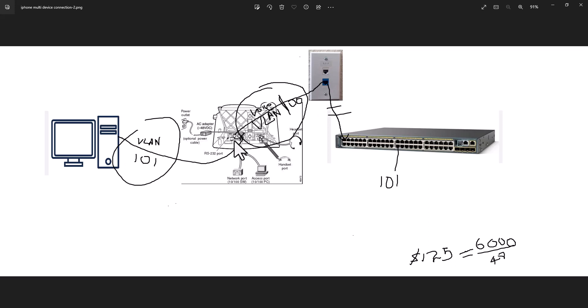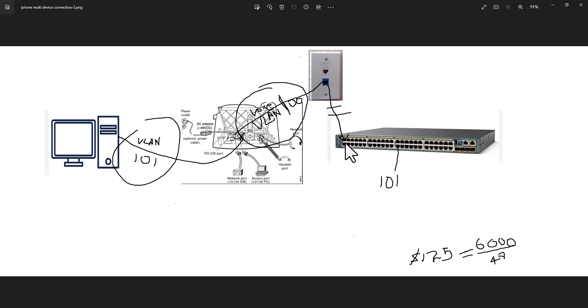The reason Cisco implemented this three-port switch inside is most of the time people have phones on their desk and they also have their computer. If you want to make two connections for their computer and the phone, you are going to use two ports in a switch and you need two data cables also. So it is going to cost a lot of money to run cable. Also, it is going to consume more ports on your switch.